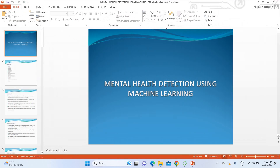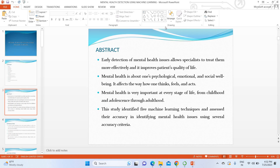The major title is mental health detection using machine learning. In the abstract, we have mentioned that mental health encompasses your psychological condition, emotional condition, and social well-being condition. We have to analyze those to predict your mental health stability.